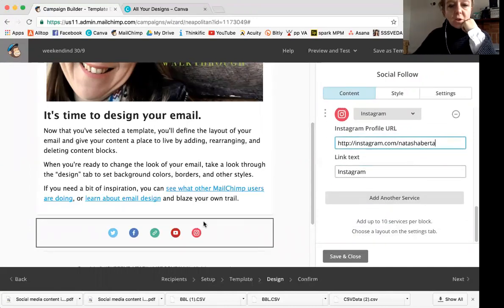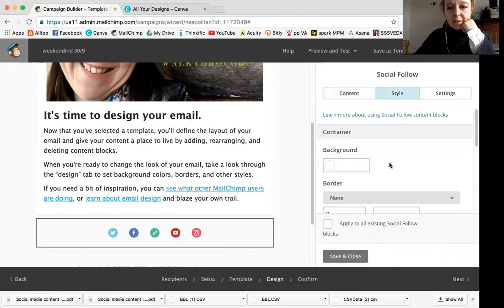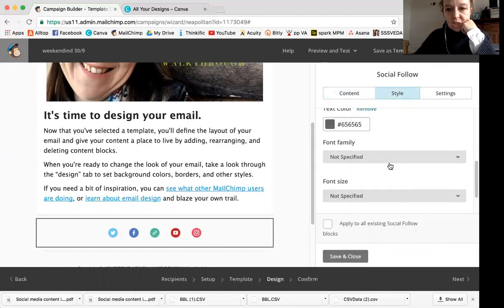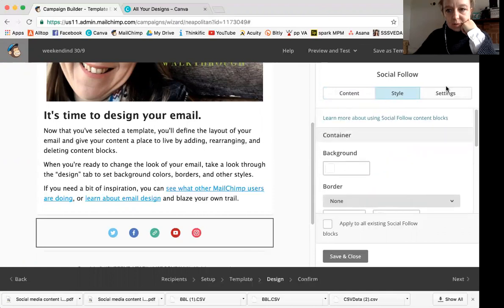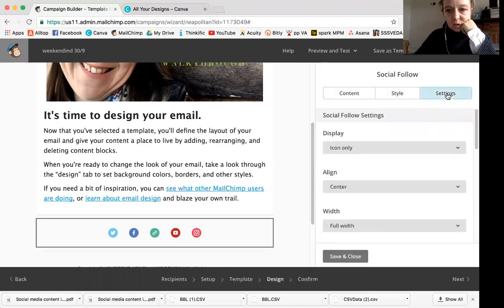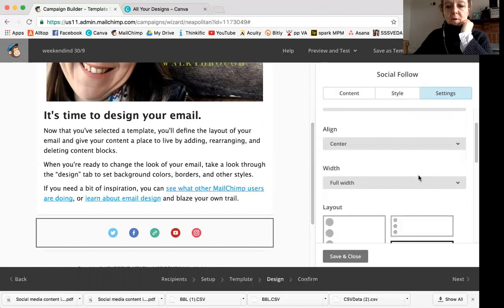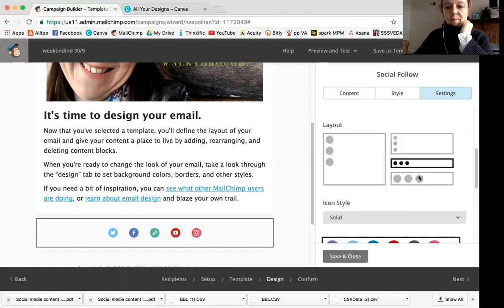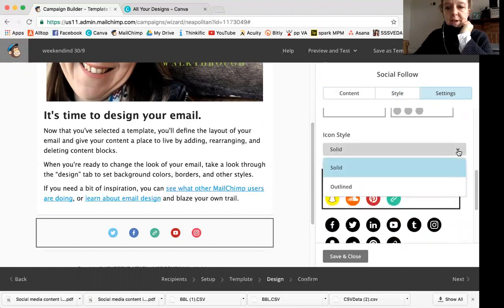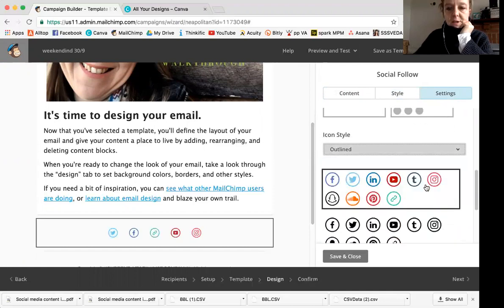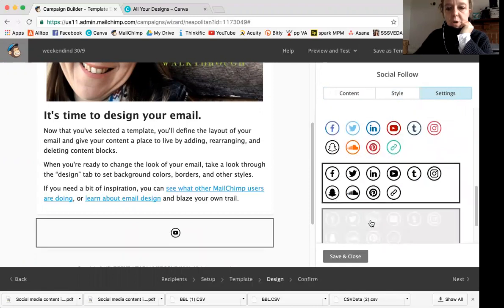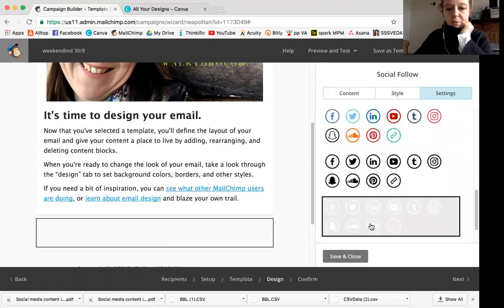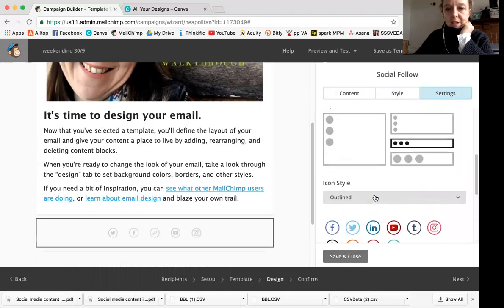And you can also, if you're not happy with the way they look, you can click style and you can change the, maybe it's not style, maybe it's settings. You can change the way they look. So you can have icon style, you can have solid or outlined, and then you can have color, black and white. You can have gray. You can do whatever you like. You can change it up.